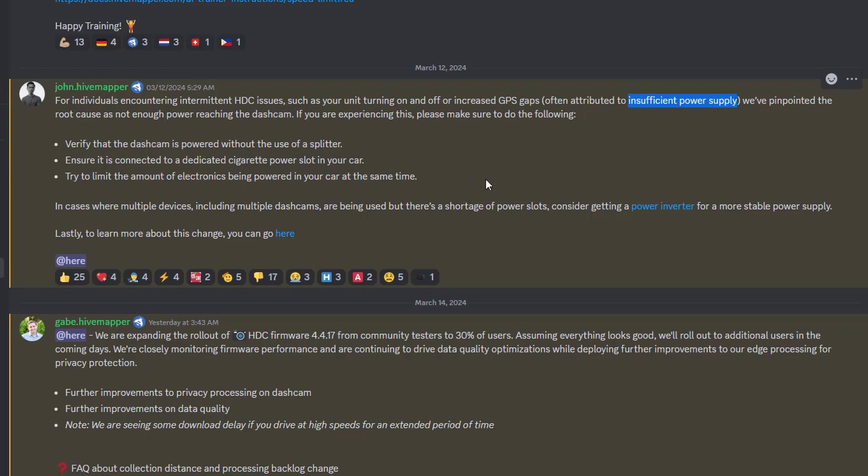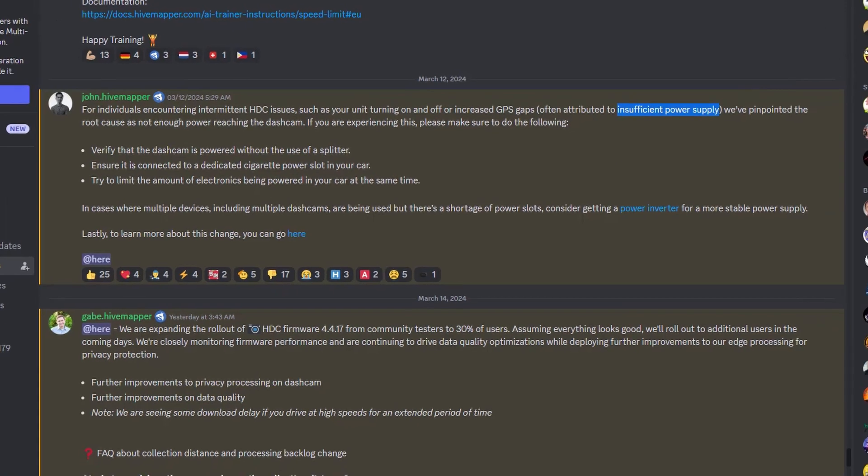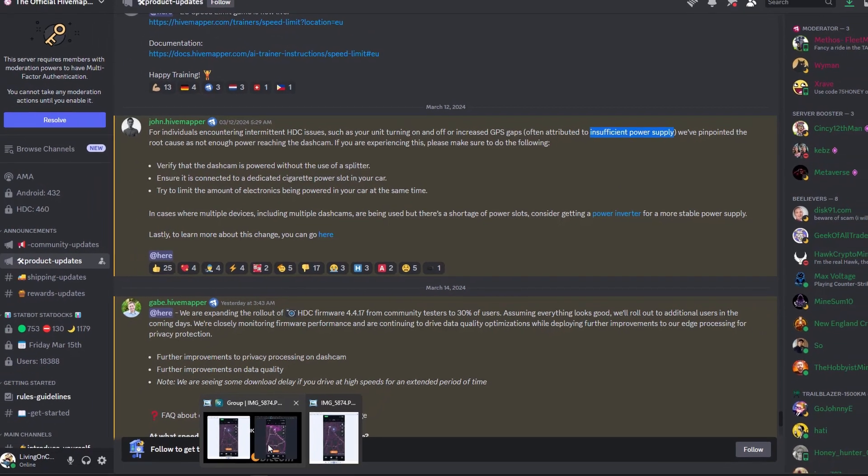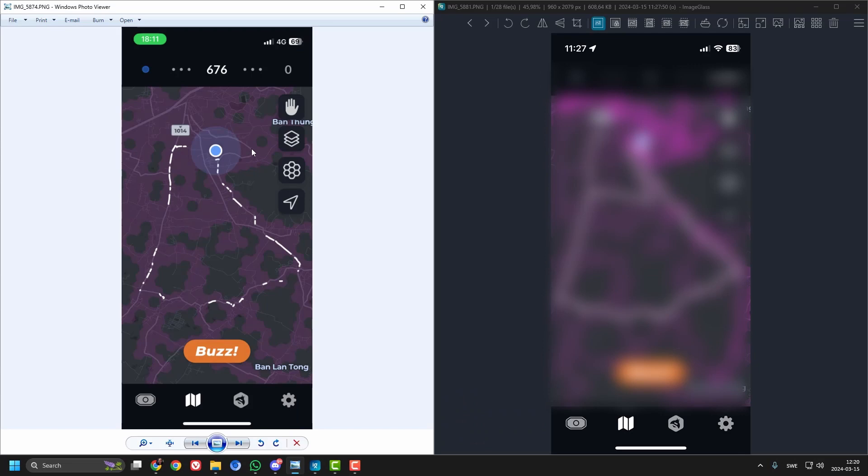So I bought a GPS signal amplifier and installed it and wow, that's a big difference. I just made a test drive this morning and the results are incredible, if I can say so.